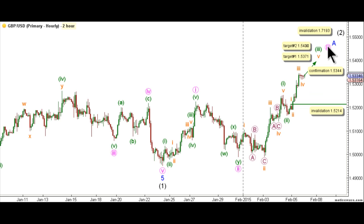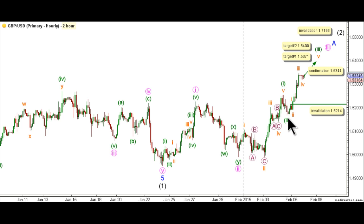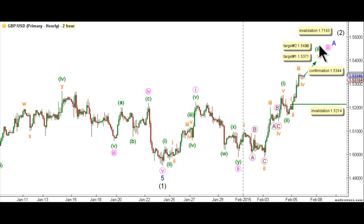This count expects that wave 3 pink is unfolding toward the upside as an impulse labeled waves 1 through 5 green, with waves 1 and 2 green complete and wave 3 green at its late stages. Wave 1 green unfolded as an impulse labeled waves 1 through 5 orange and wave 2 green was a very shallow correction. Wave 3 green is expected to be at its late stages with waves 1 through 4 orange complete and wave 5 orange underway. The alternate count, which we will go through shortly, explores the possibility that wave 3 green is extending toward the upside. This count would be confirmed by movement above 1.5344.